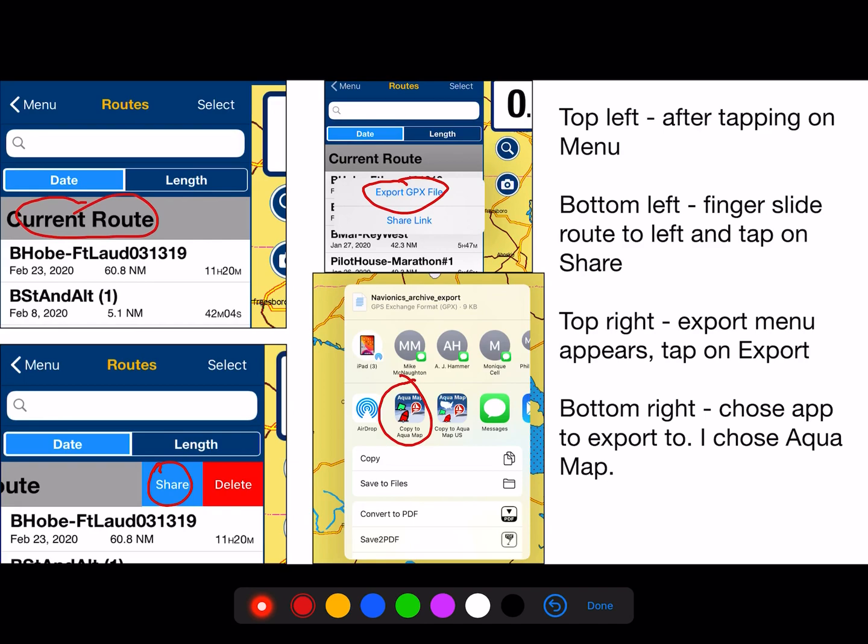To recap: finger-slide the route to the right, tap on Share, the export menu appears, tap on Export, then choose the app to export to — I chose Aquamap.